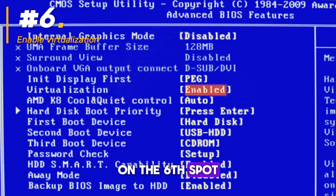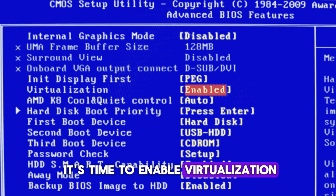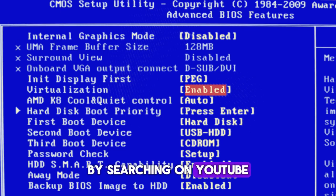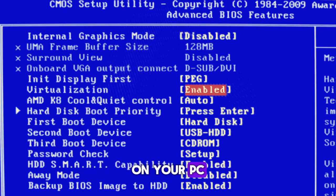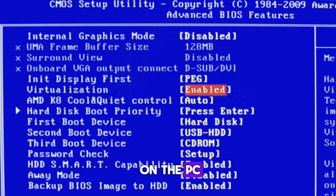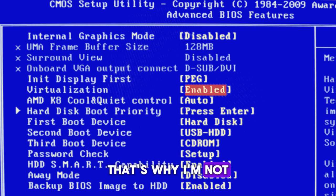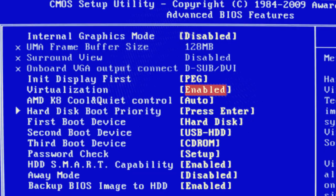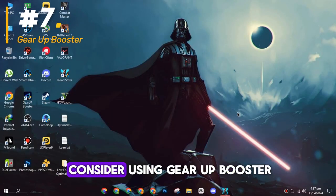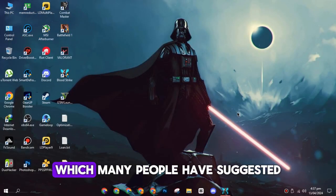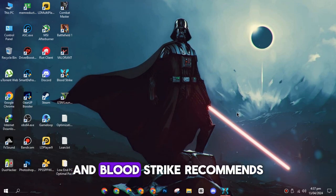On the sixth spot, it's time to enable virtualization by searching on YouTube for how to enable it on your PC. The procedure varies depending on the PC. That's why I'm not showing in this video. On the seventh spot, consider using Gear Up Booster, which many people have suggested and Bloodstrike recommends.